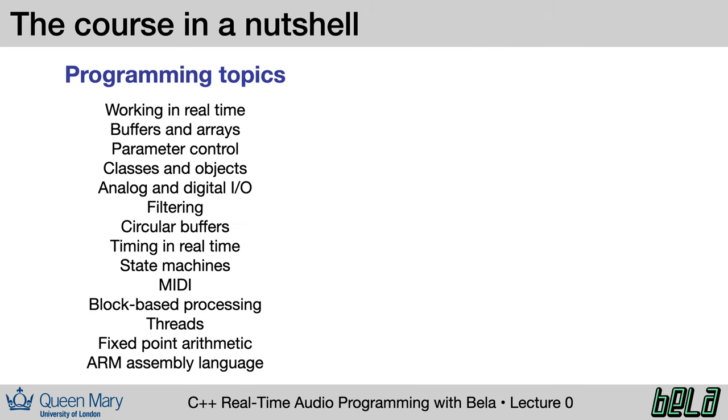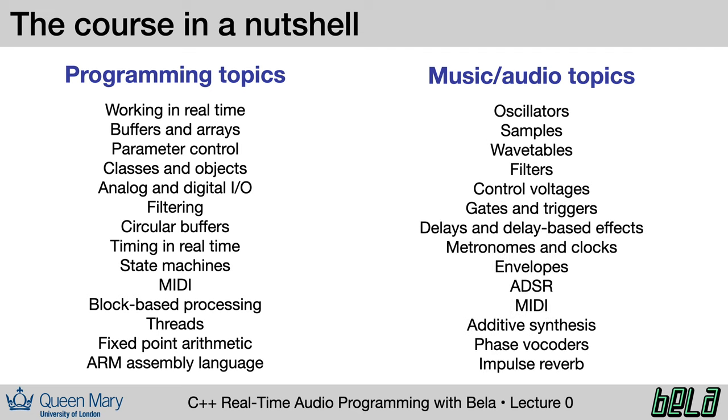Here's a list of topics that we expect to cover over the course of the ensuing lectures. The idea in this course is going to be that each of these programming topics is going to be associated with one or more music and audio topics. At the beginning of each lecture, I'll tell you what programming topics you might expect to learn and what you'll build during that lecture.